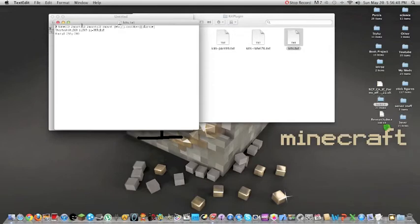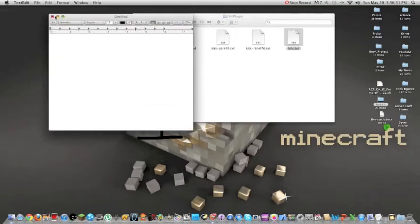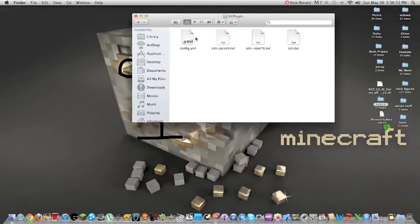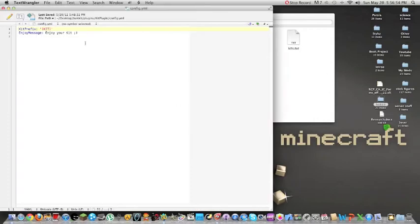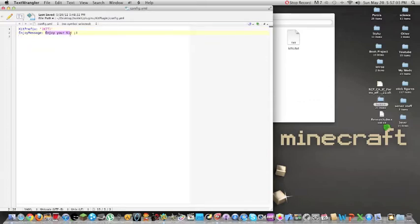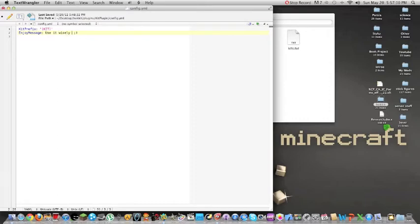So you can also use the text, but you kind of don't want to do that. So you can go to the config.yml and it will open it automatically with TextWrangler because that's the default. And you can change your message. So I'm going to say, use it wisely, Obi-Wan, because I'm a big Star Wars fan.